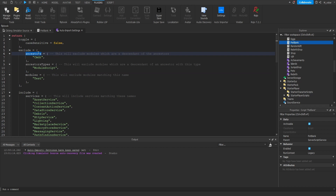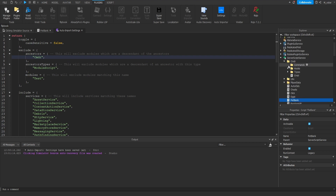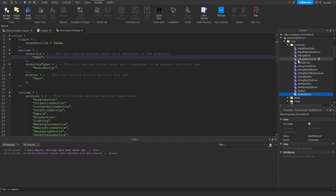Let's first take a look at the ancestor setting. This is a table which holds strings, and what these strings refer to is the ancestor of where a module script may be stored at. So if I actually go into my server script service and I expand the CMDR folder, I can see that in a couple of other folders, I have a bunch of module scripts inside of there. Now all these module scripts are only meant to be used by the commander library and I would never actually want to require them in another script.